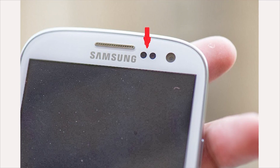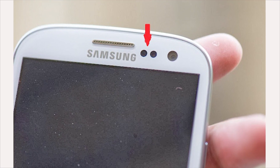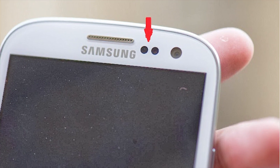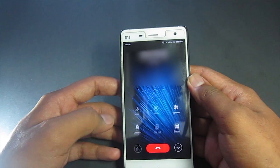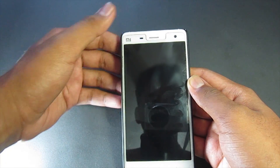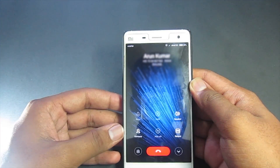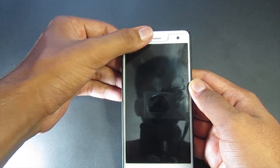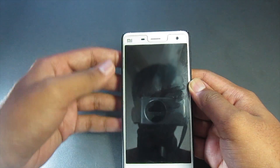Next up we have the proximity sensor. This is comprised of an infrared LED and infrared light detector. It is placed near the earpiece of a phone. When you place the handset up to your ears, the sensor lets the system know that you are probably in a call and that the screen has to be turned off.